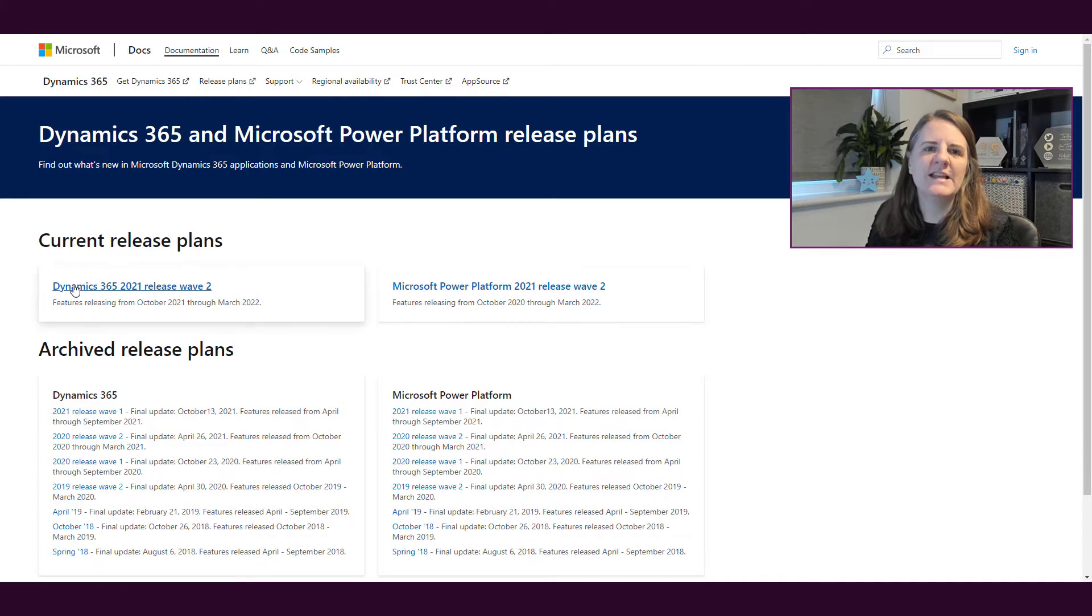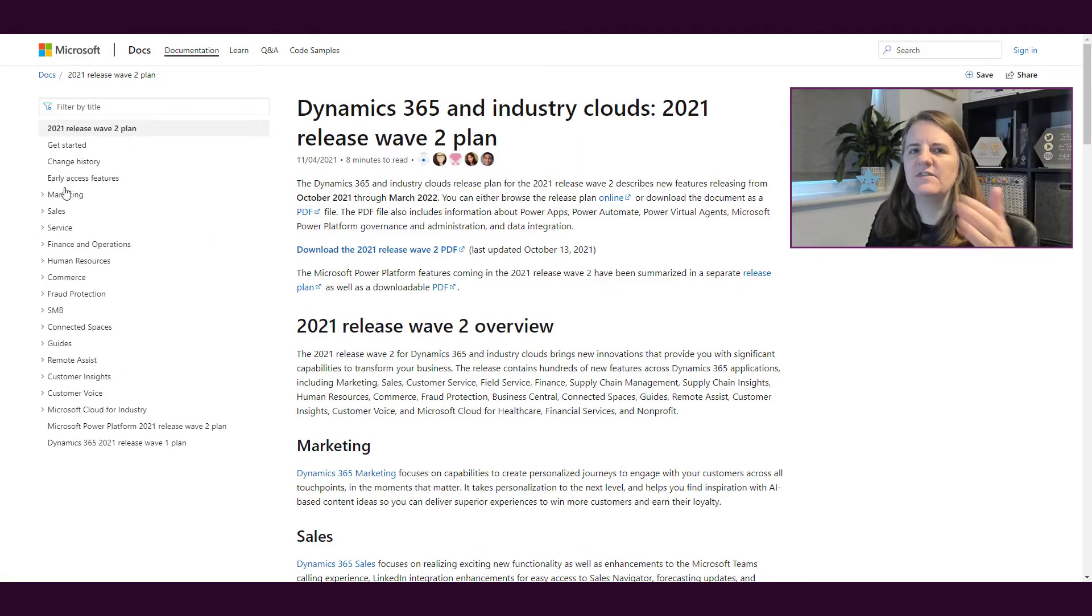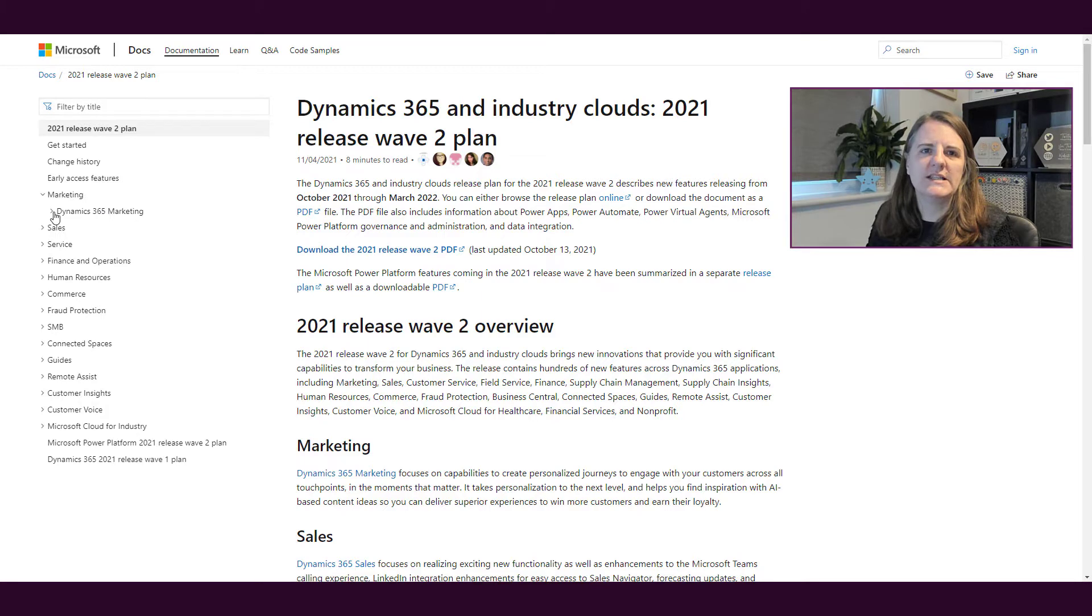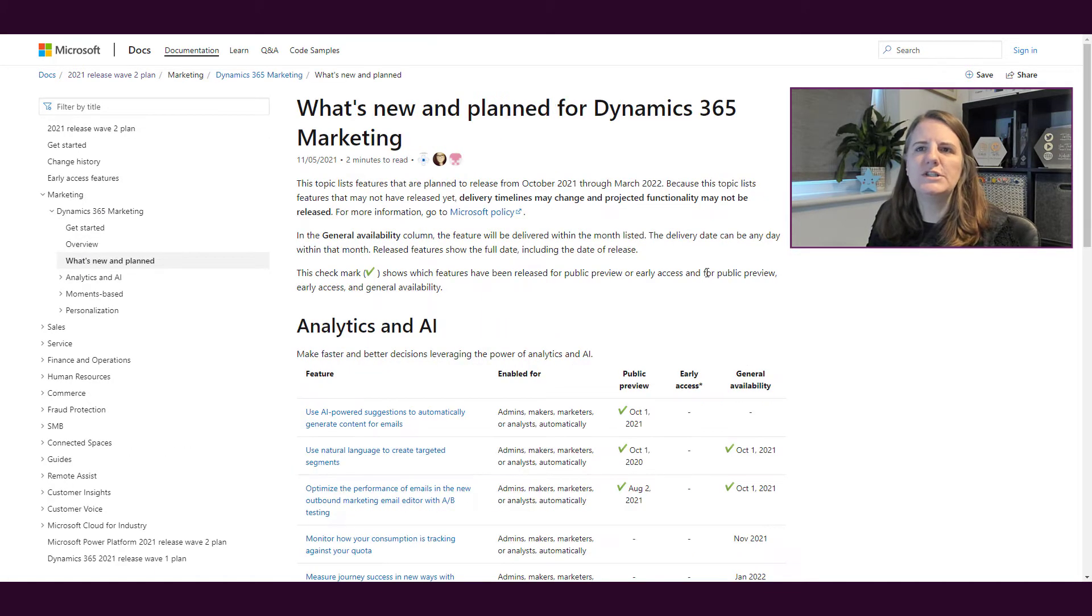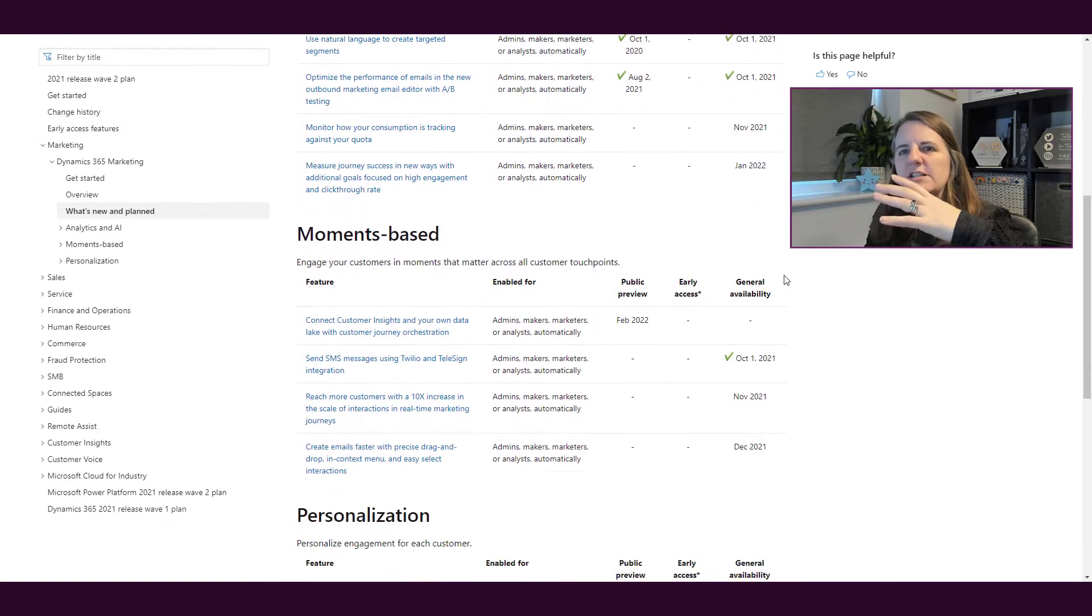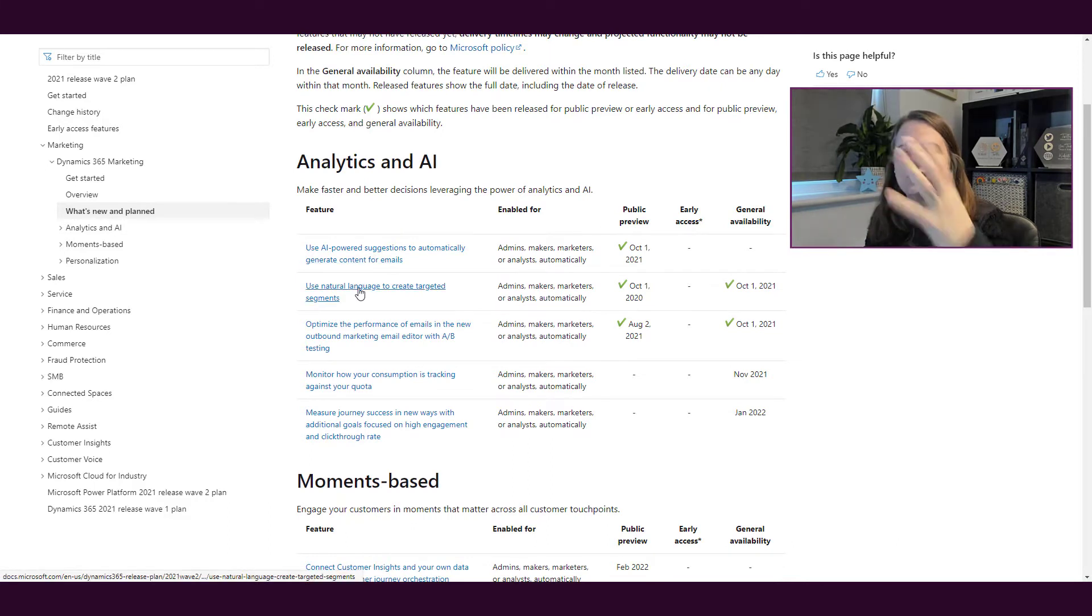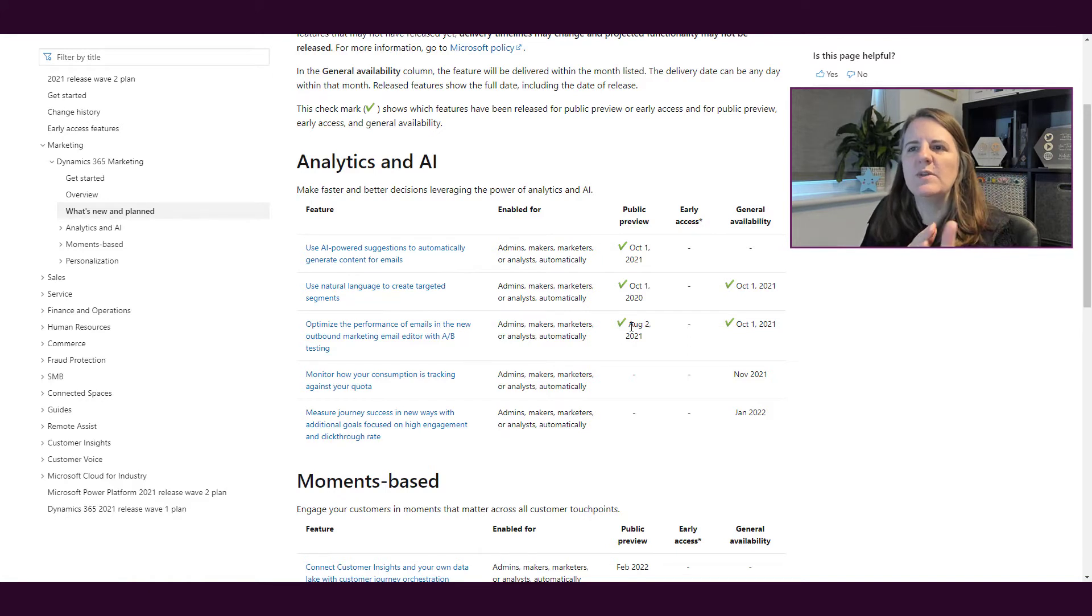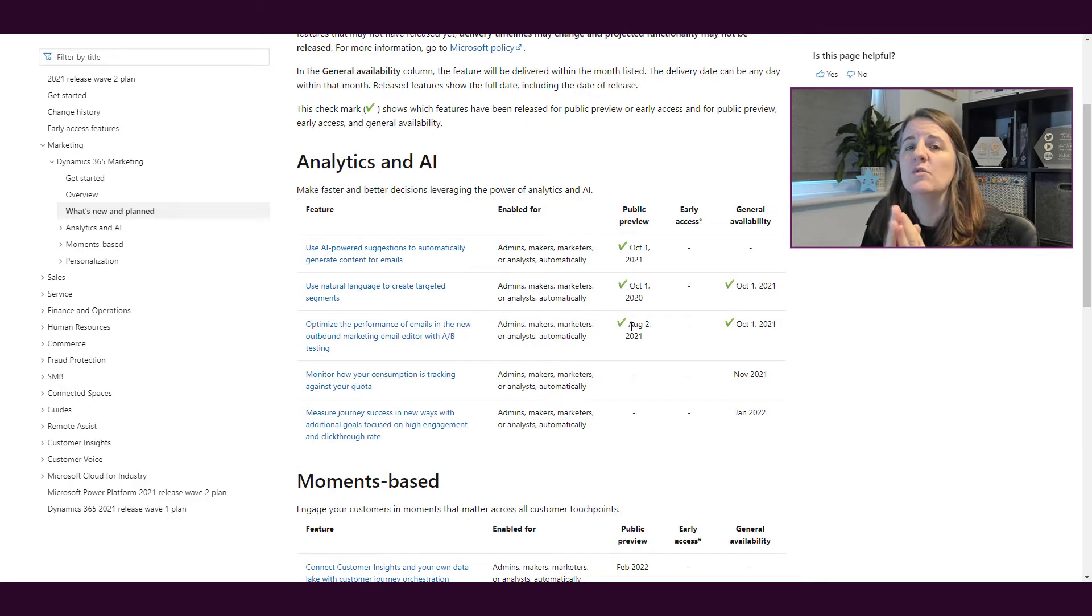If we go into the Dynamics 365 one, what we're going to find is down the left-hand side, we have all of the different areas of Dynamics 365 and we've got marketing. We can open up and we can see what's new and planned. What this does is it shows us all of the different sections and then within there what the different changes or new functionality would be, and then we see when it's going to be in public preview or early access and then also general availability. That means it's going to be in the product.